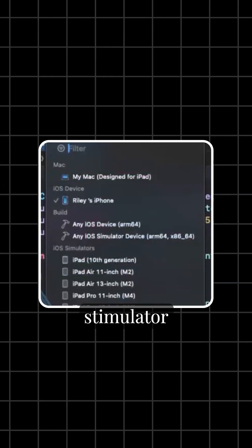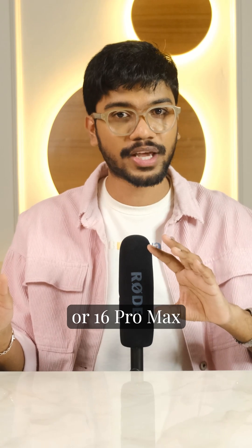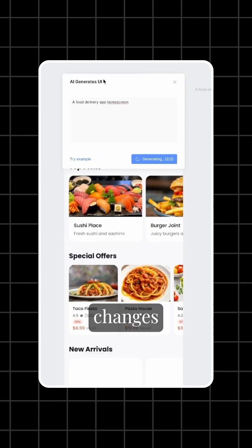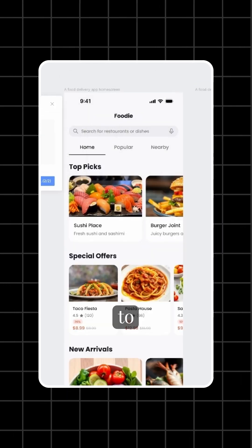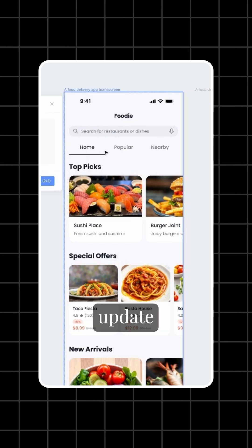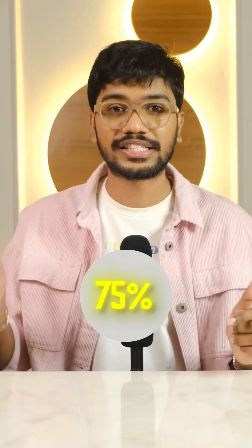Choose an iPhone simulator — for example, the 15 Pro or 16 Pro Max — and press play to run the app. For design changes, ask Cursor AI to adjust elements like color and it will update your code instantly.